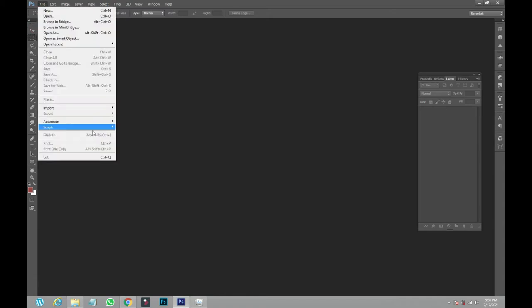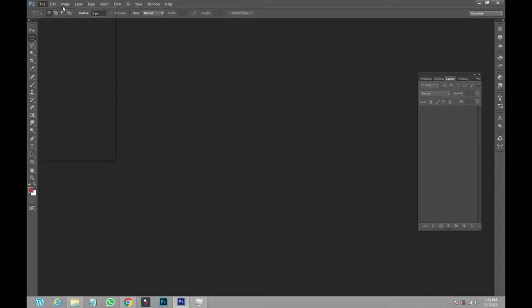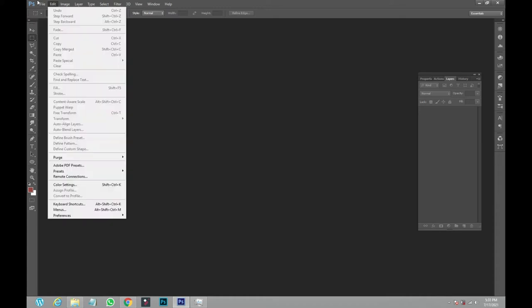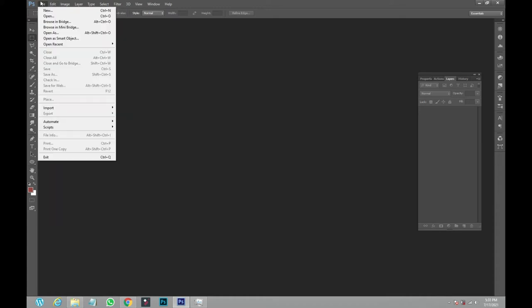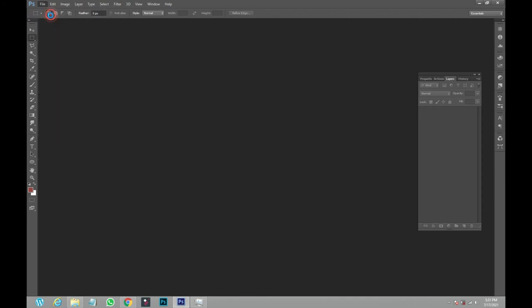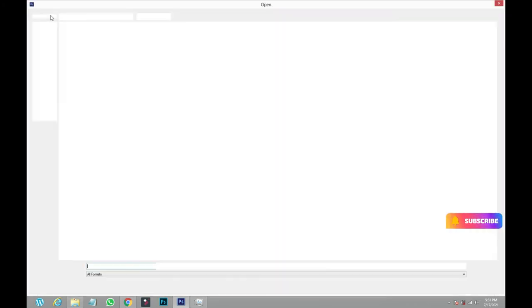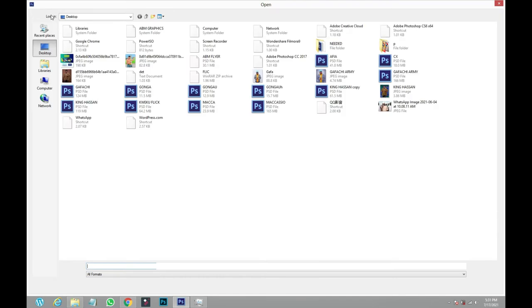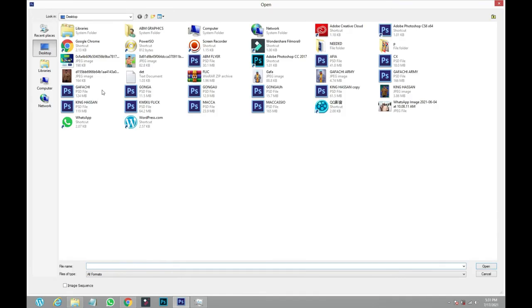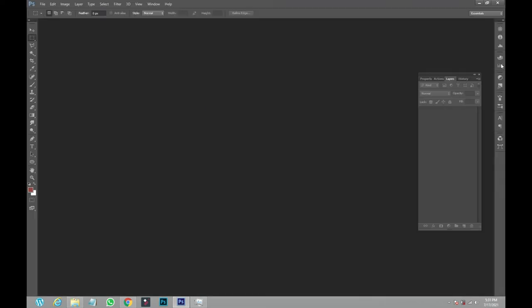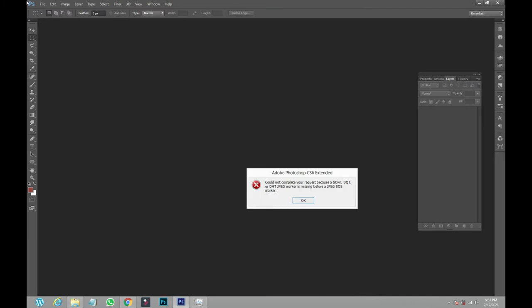Sorry for that disturbance. I think my disk is having a little issue. So I'll go to 'Open' and I come and select this picture that I've downloaded from WhatsApp, like this, this one.